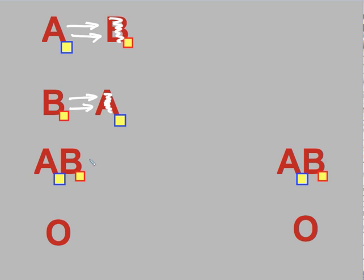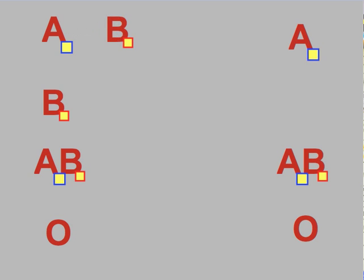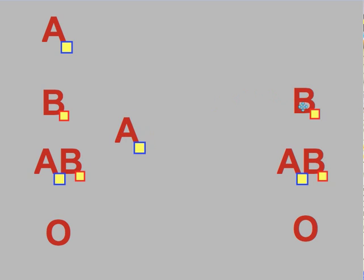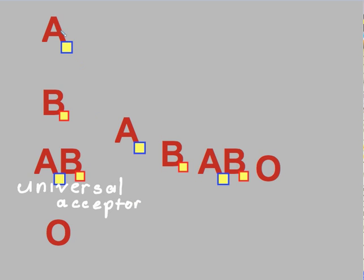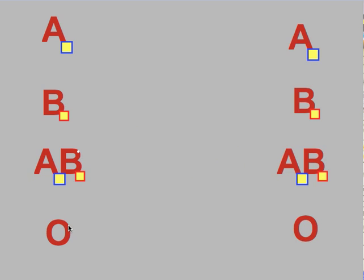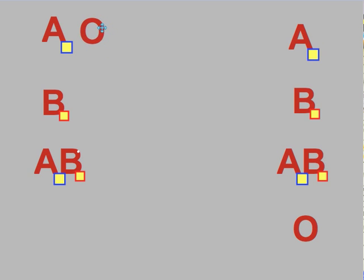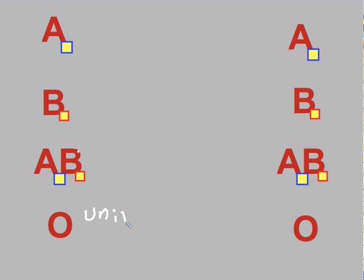People possessing type AB blood, however, do not manufacture any antibodies. As a result, it's possible for them to receive blood of type A, type B, type AB, and type O. It's for this reason that we refer to blood type AB as the universal acceptor. Blood type O produces no antigens, so samples of blood type O can be given to people of any other kind of blood. It's for this reason that we refer to type O as the universal donor.